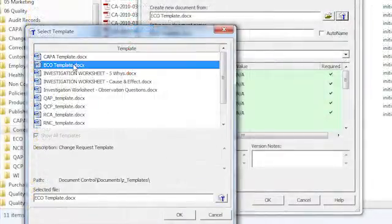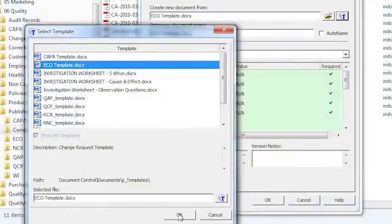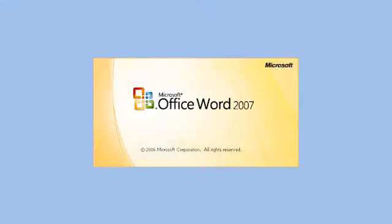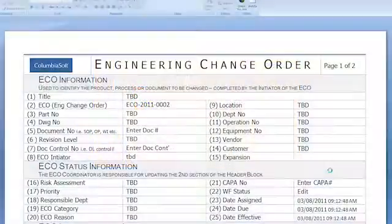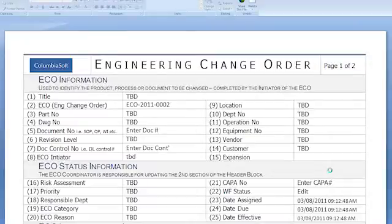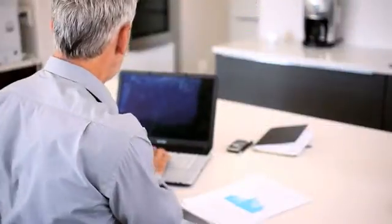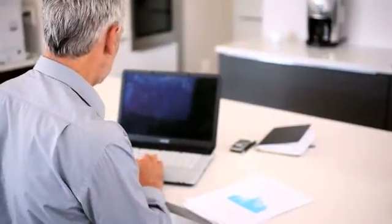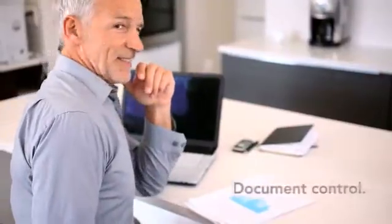Intelligent word-based templates automate procedures. Even the most sophisticated quality processes are repeatable and trouble-free. Document-centric processes are managed in a system built from the ground up for document control.